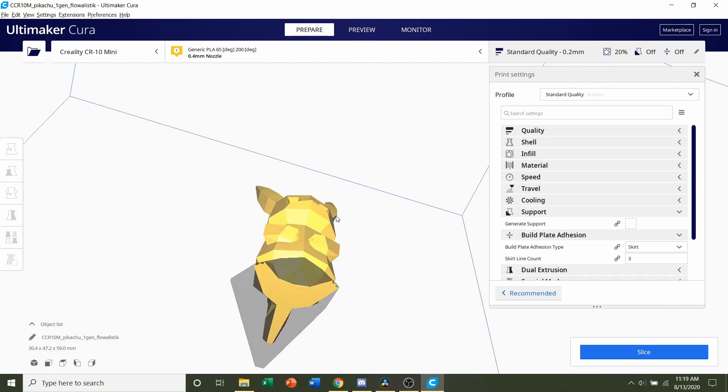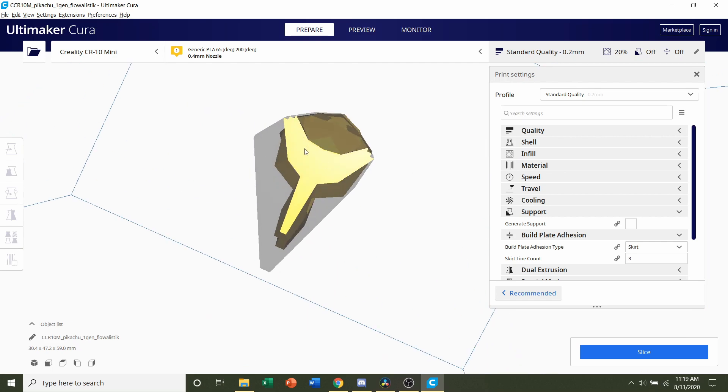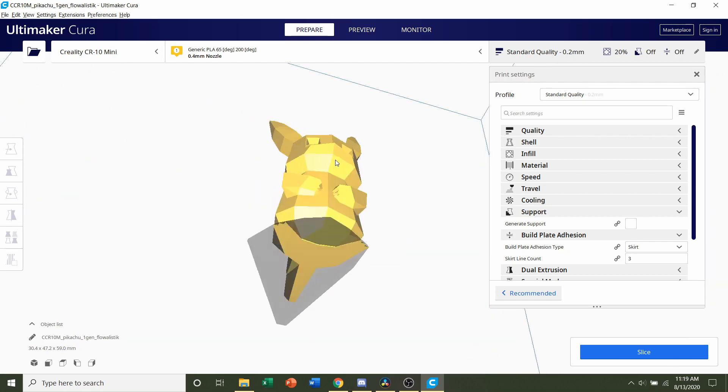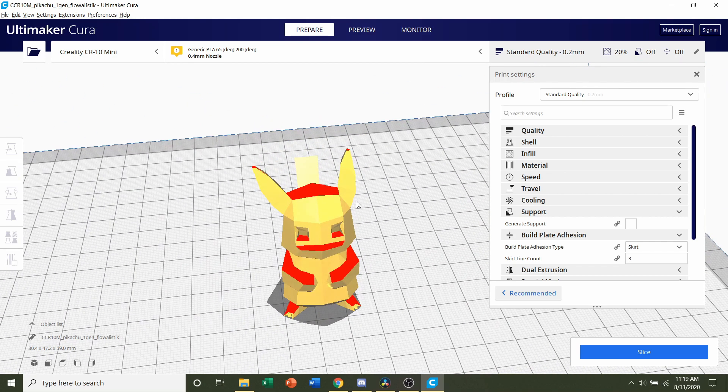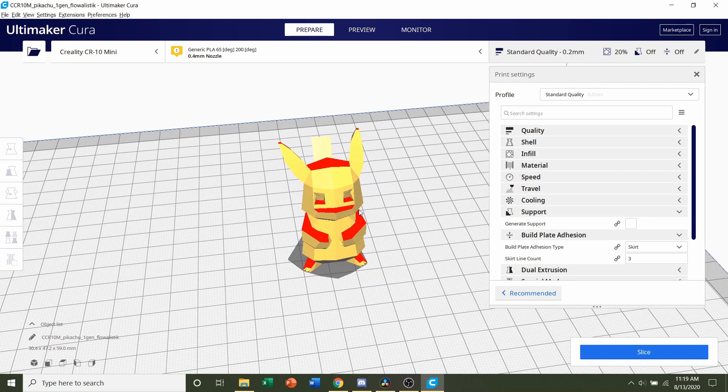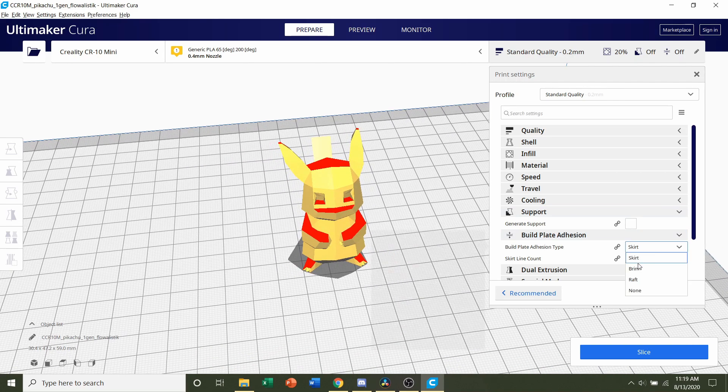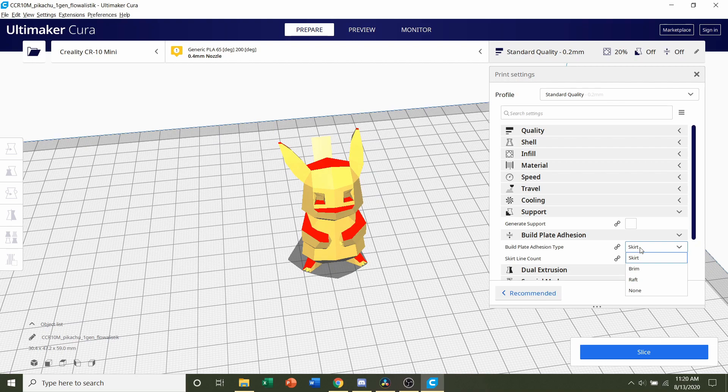And lastly, build plate adhesion. There's quite a bit of contact area on the bottom, so you really don't need it. But if you have troubles with adhesion and stuff sticking to your bed, then I would recommend switching skirt over to brim. But that's only if you have bad adhesion.